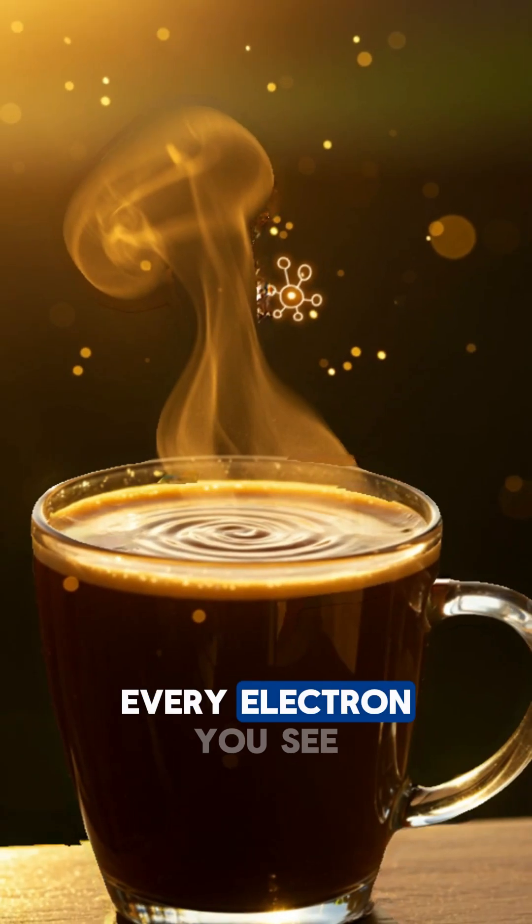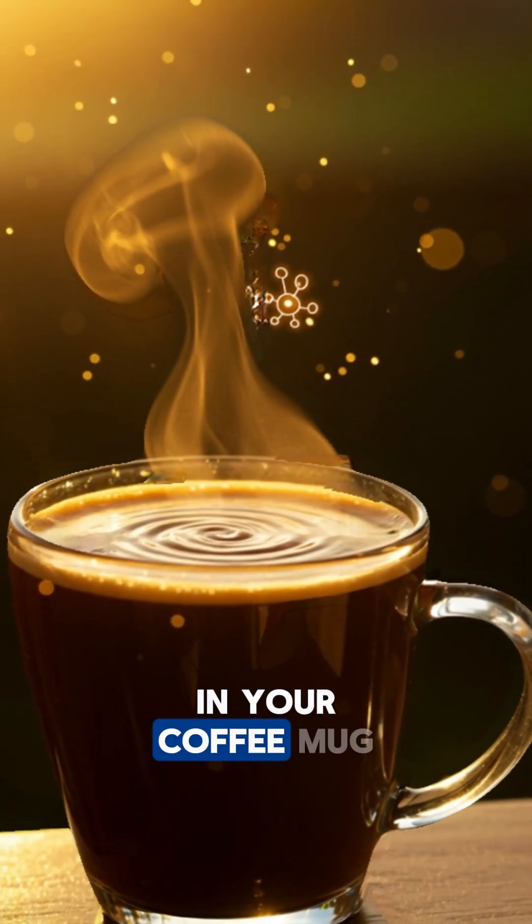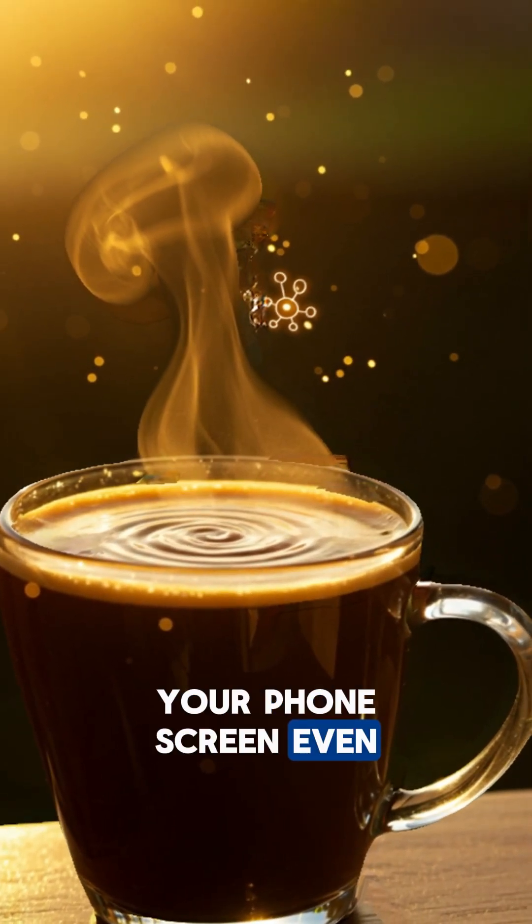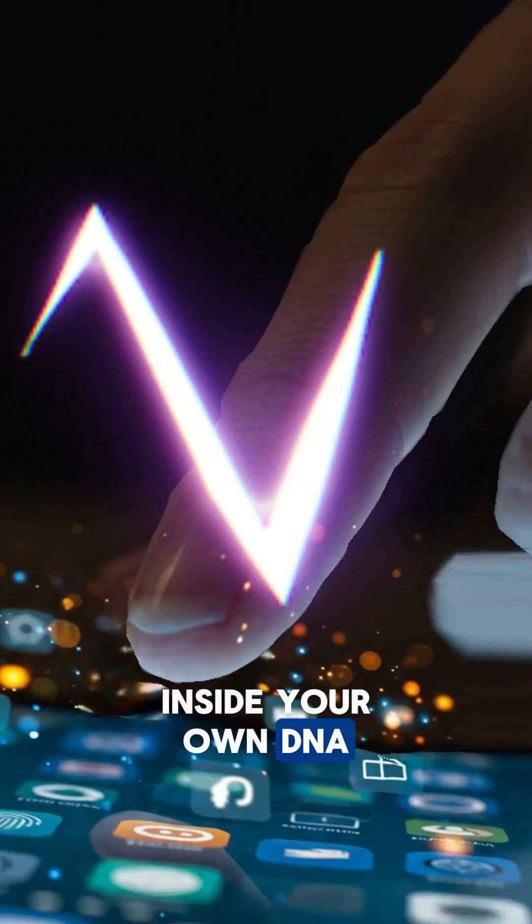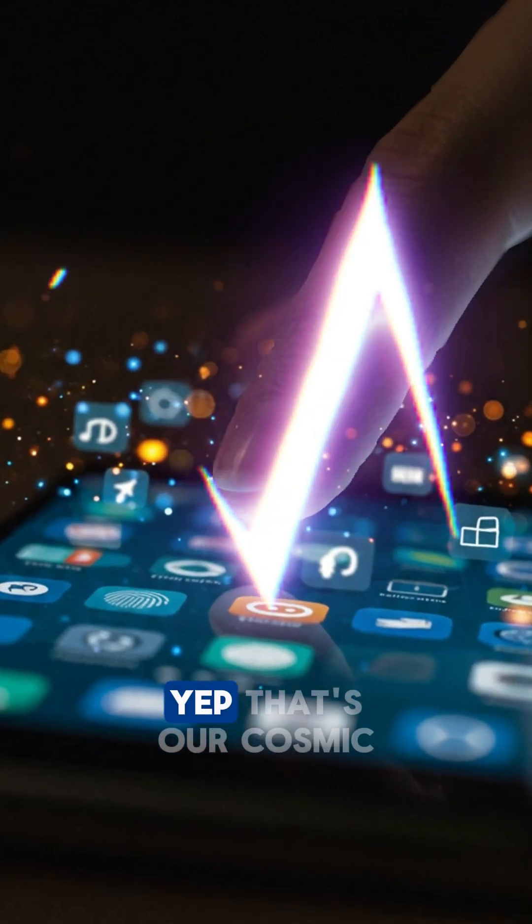Every electron you see in your coffee mug, your phone screen, even inside your own DNA, yep.